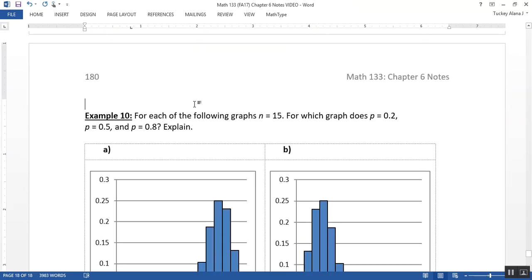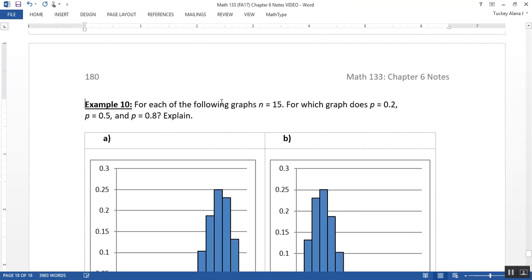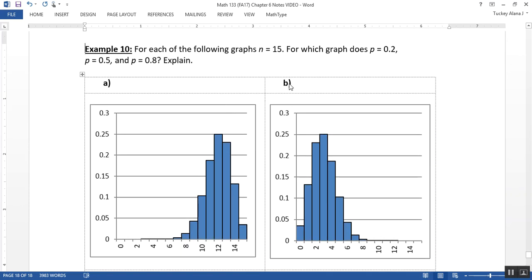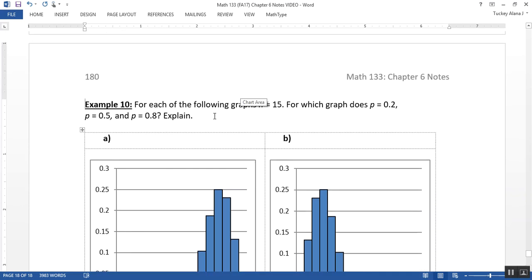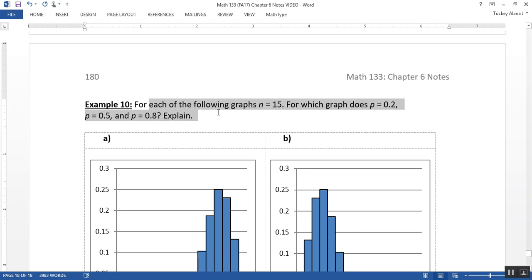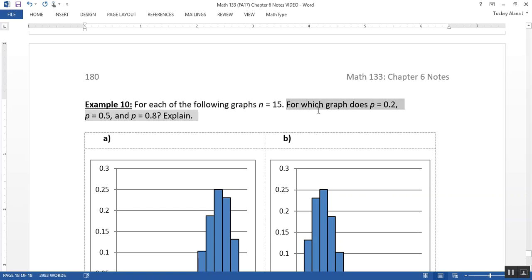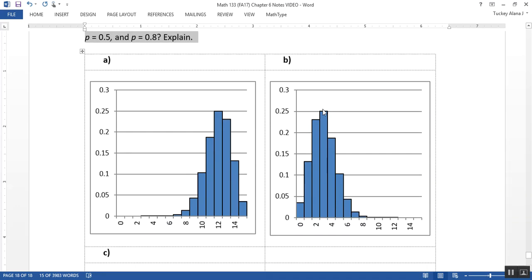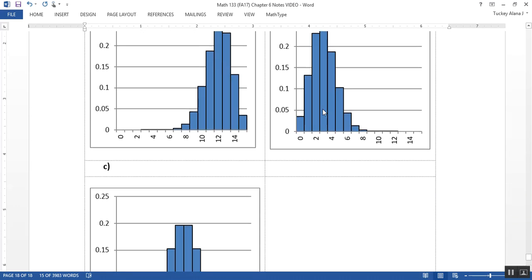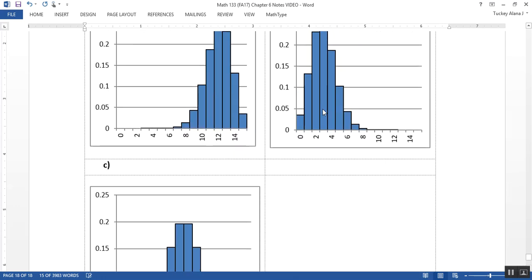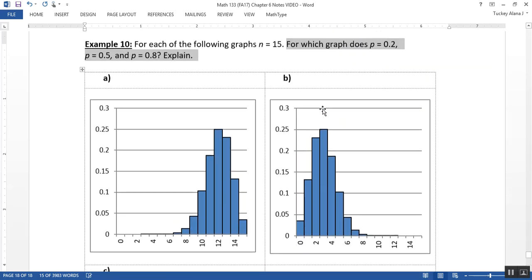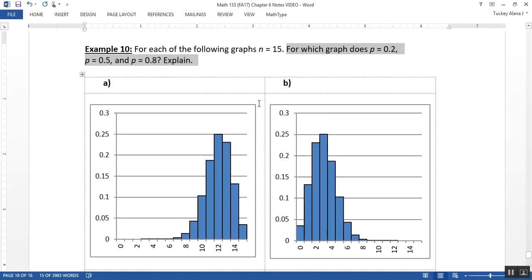All right. So let's look at this last problem, which has to do with how we can determine which probability goes with which graph. So knowing what the graphs kind of look like is what we're trying to get a sense of here. So for every single one of these graphs, n equals 15. But one of the graphs is 0.2, one of the graphs is 0.5, and one of the graphs is 0.8. Now there are a lot of ways, well actually just a couple ways that you could figure this out.